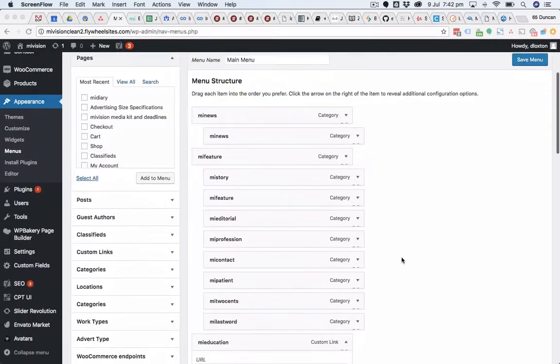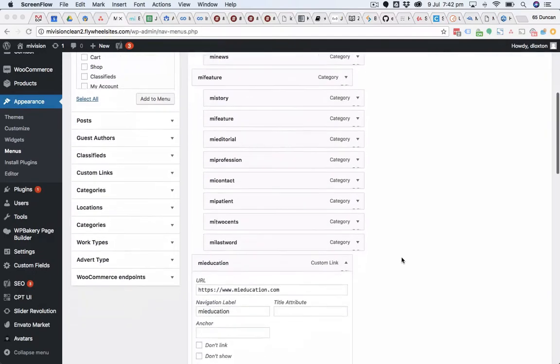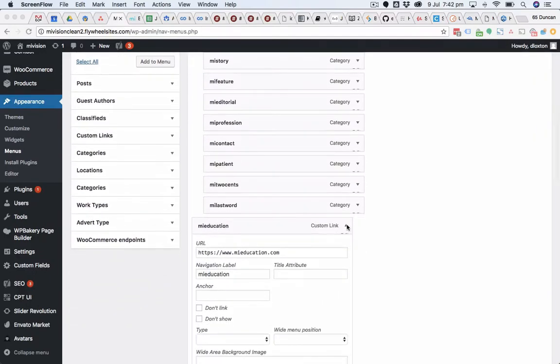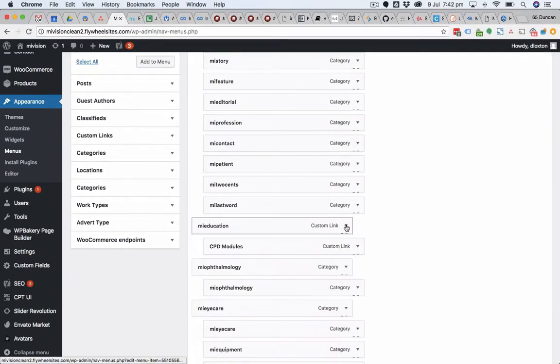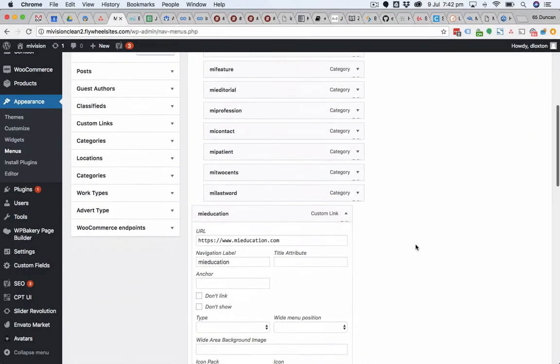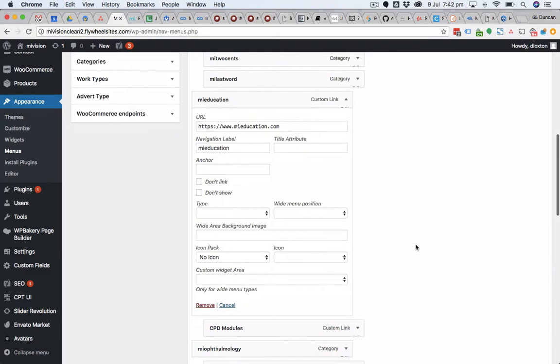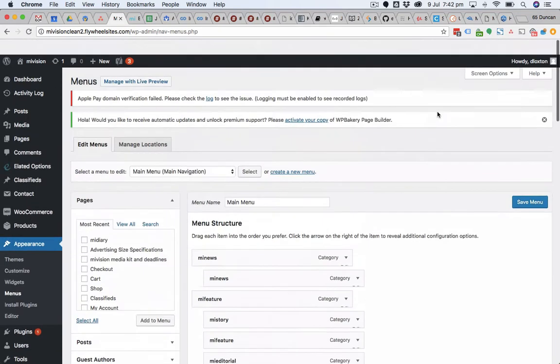I'm in the WordPress menu area and I have a custom link here that currently opens in the same window. I want to be able to pop it open into a new tab or new window. As you can see, there's no options here at the moment for me to be able to do that.